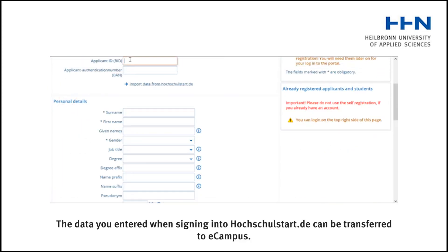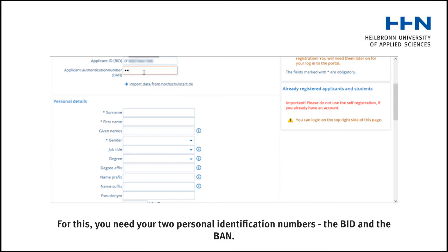The data you entered when signing into hochschulstart.de can be transferred to eCampus. For this, you need to have your two personal identification numbers — the BID and the BAN.